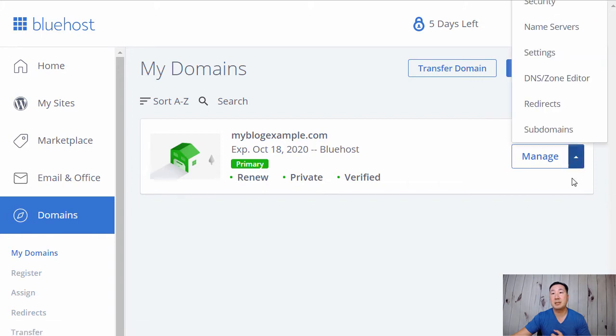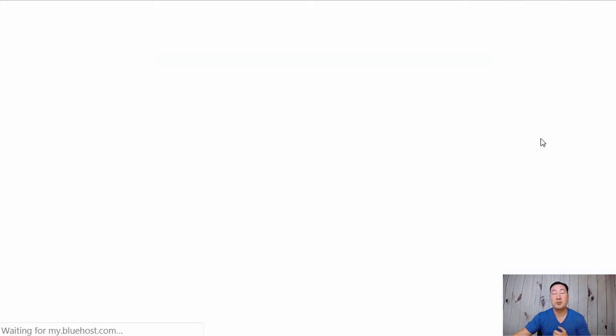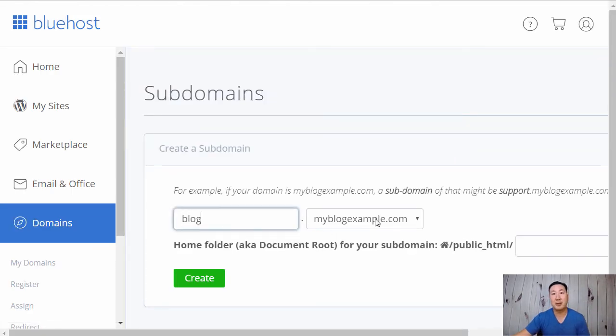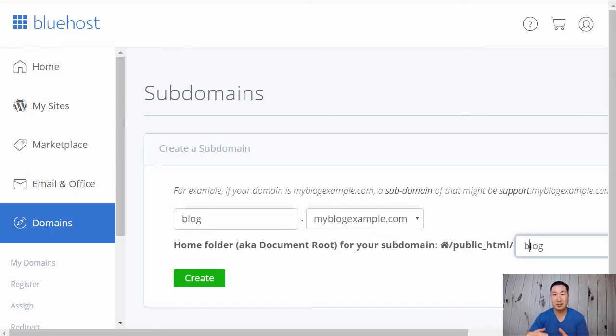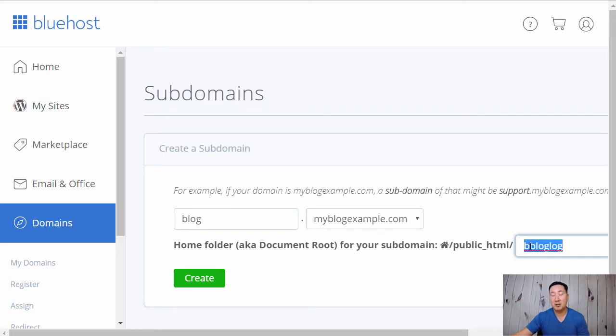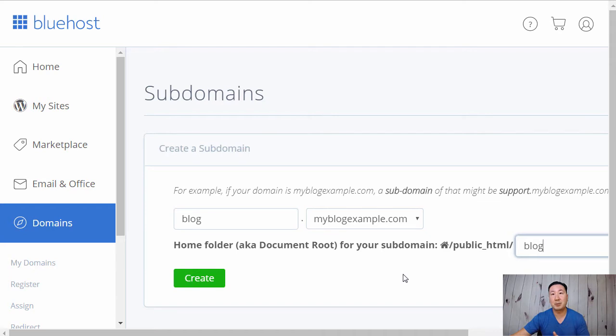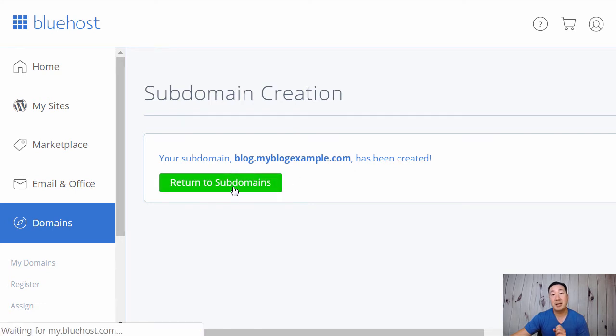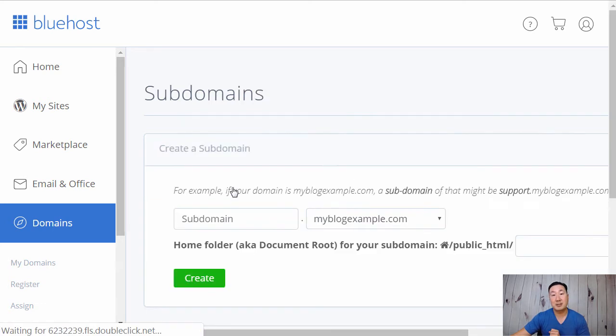I'm going to add a subdomain to myblogexample.com. I'm just going to call it blog.myblogexample.com. I know this is kind of redundant since we're installing two blogs on the same domain, but this one is going to go under blog.myblogexample.com instead of just myblogexample.com. So I'm going to hit create. Now I have a domain over at blog.myblogexample.com, but there's not a website on there yet.